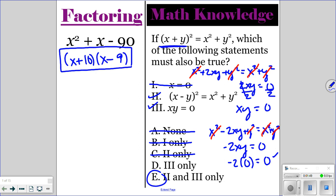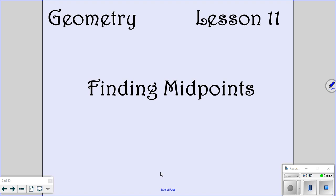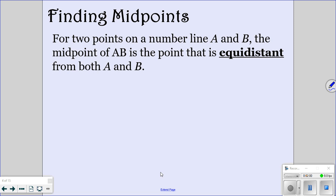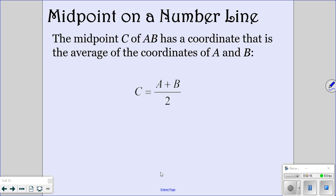Okay, so we are looking at lesson 11 today — we're going to be finding midpoints. Hopefully after this lesson, you'll understand how to find midpoints. When you have two numbers on a number line, A and B, the midpoint of segment AB is the point that is equidistant from both A and B. The midpoint is going to bisect the segment — it's going to cut it in half. The way you find your midpoint C is just to add A and B together and divide by 2. Take your A and your B, add them together, and divide by 2.